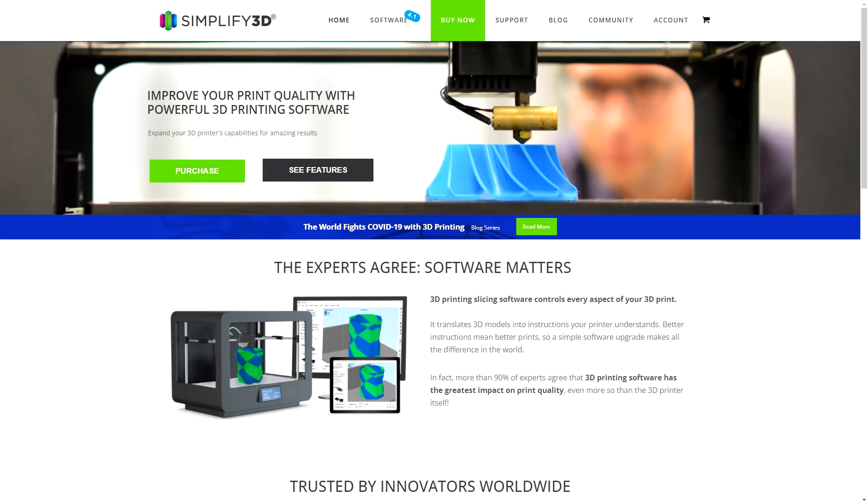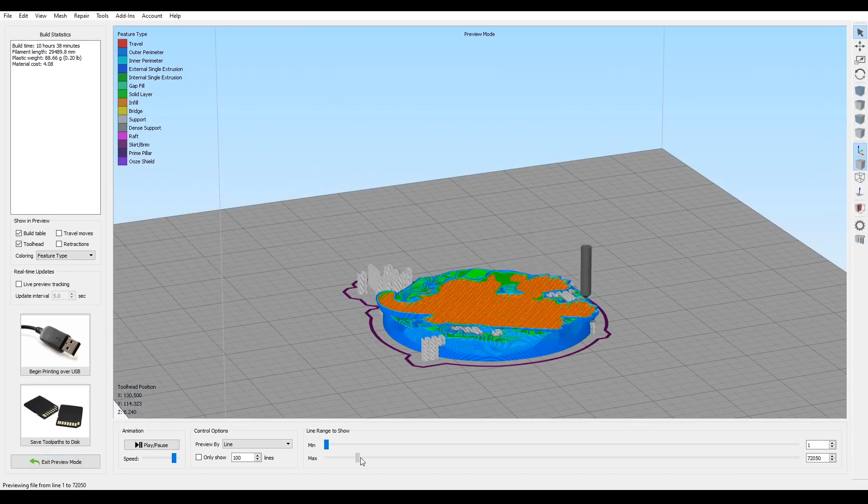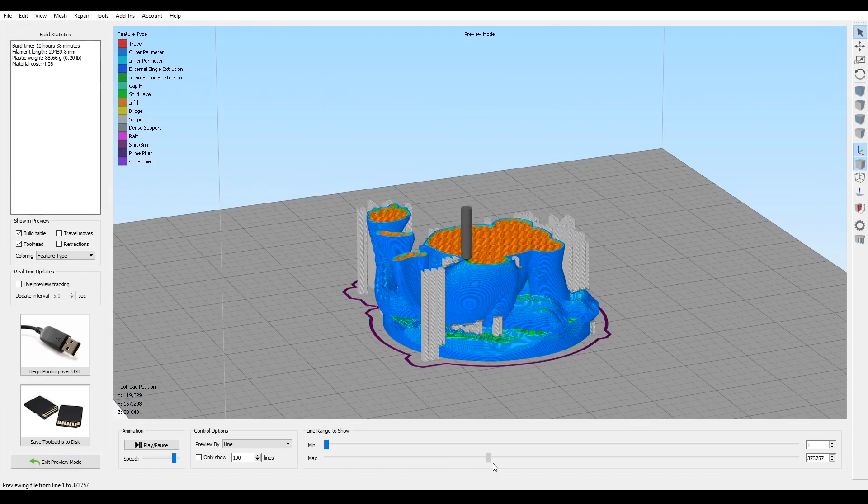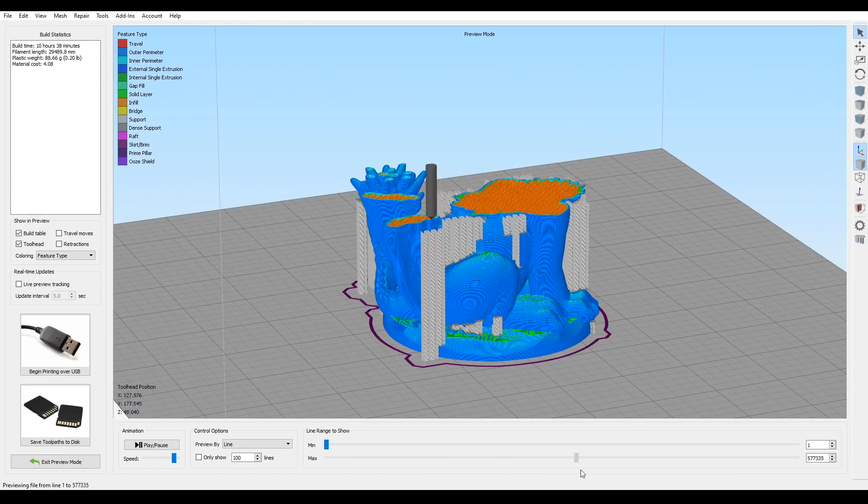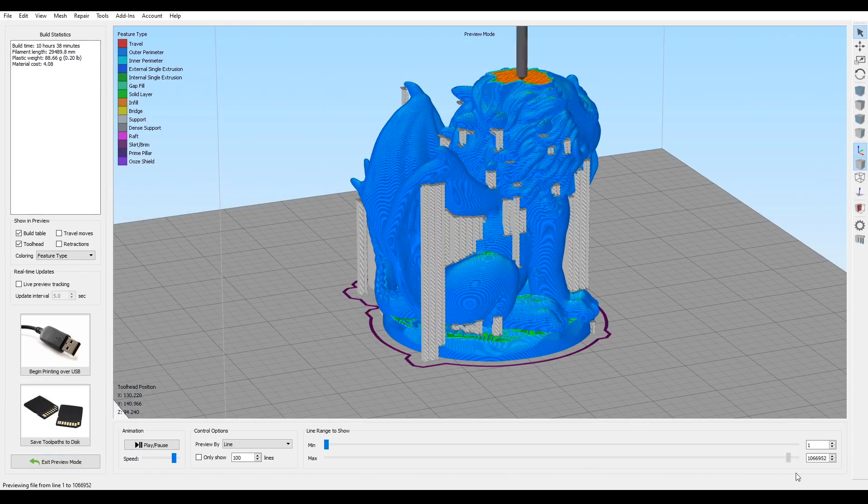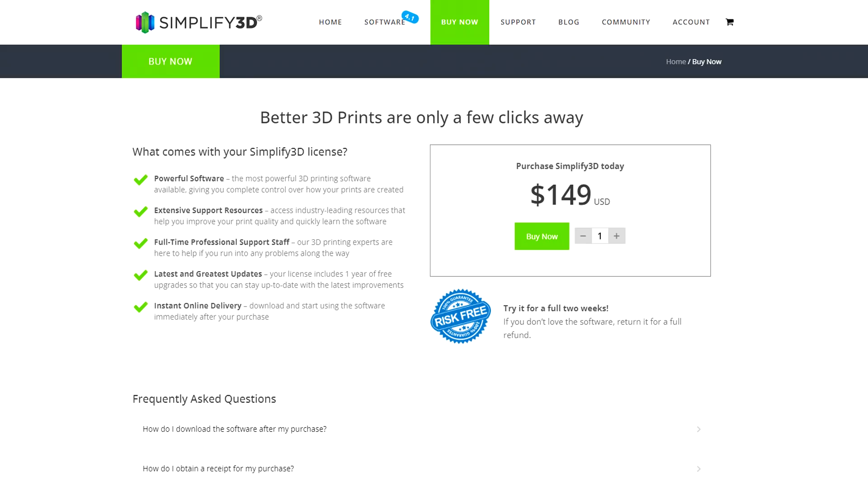In case you didn't know, Simplify 3D is a 3D printer slicing program. Fundamentally, like other slicers, it takes a 3D file such as an STL and converts it to a series of G-code movements to be read by our 3D printer and to produce our object. The thing about Simplify 3D is that it's the only slicer that costs money - $150 when its competitors are free.